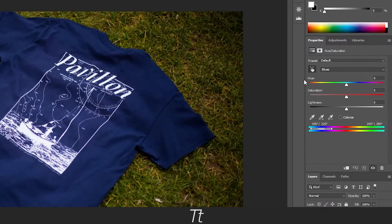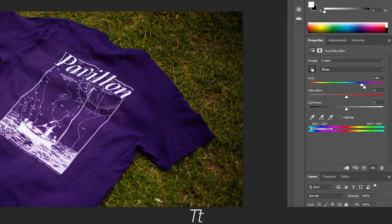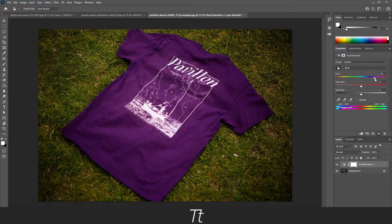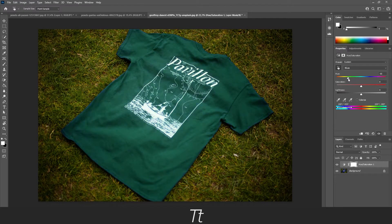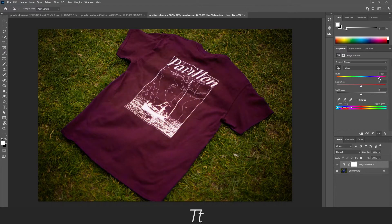Now you can go over to the adjustment layer again and go down to the hue slider right here. Just take this and choose a color you would like. As you can see, now only the color we have selected is changing in the image. So we can change it to green, blue, red, or any other color we would like.